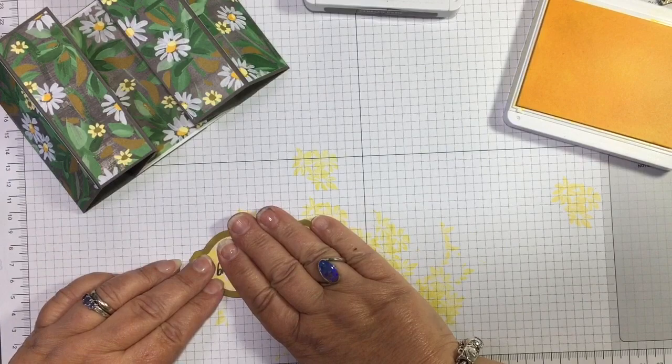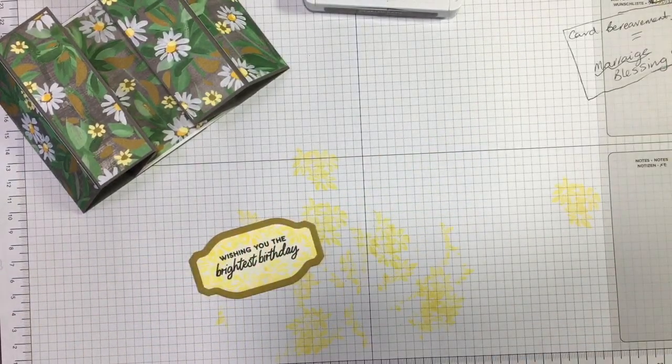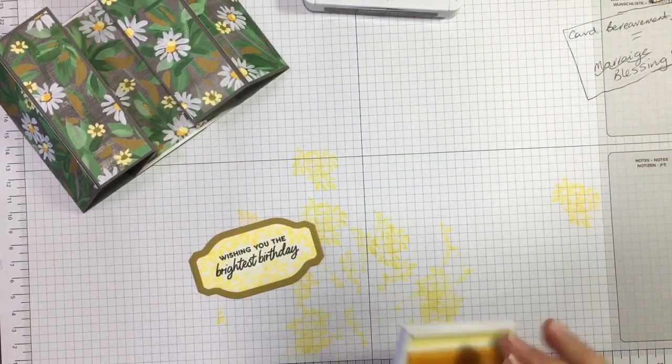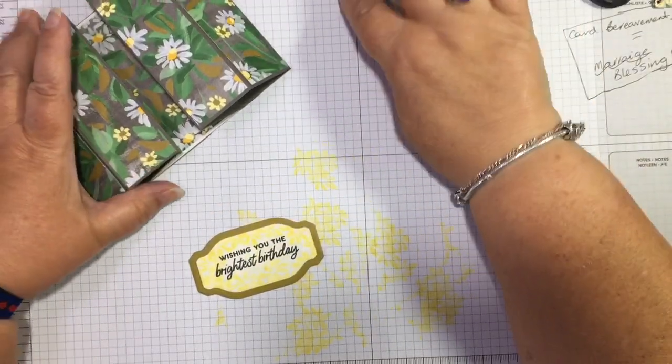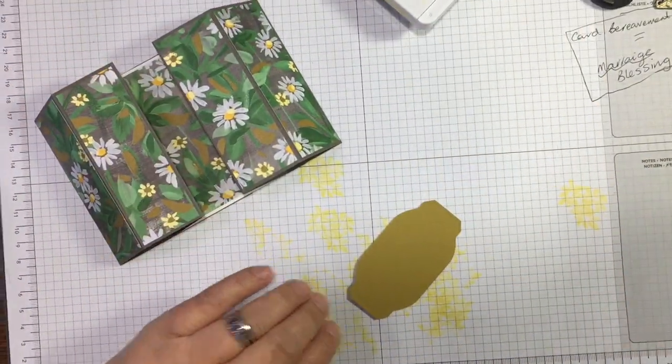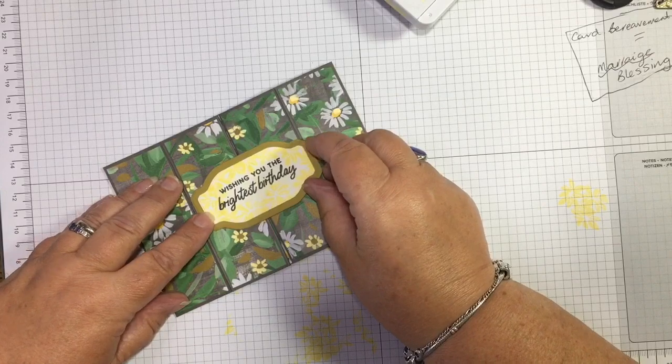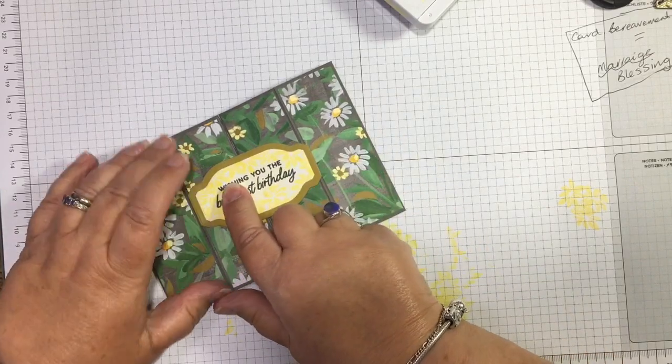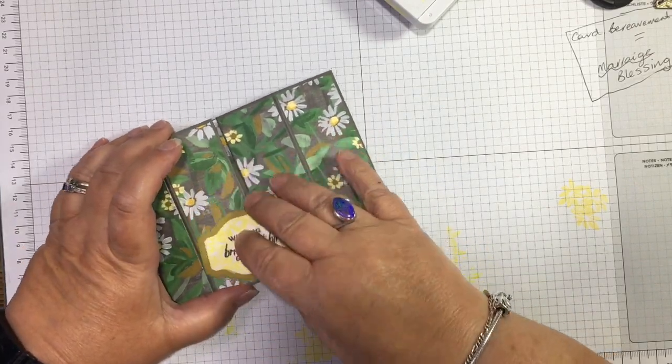Of course, you can use anything you want for your sentiments. You can add bling as well to bling it up a bit. Now what I'm thinking here is if I'm going to pop that there, then I only want to stick it on this side.